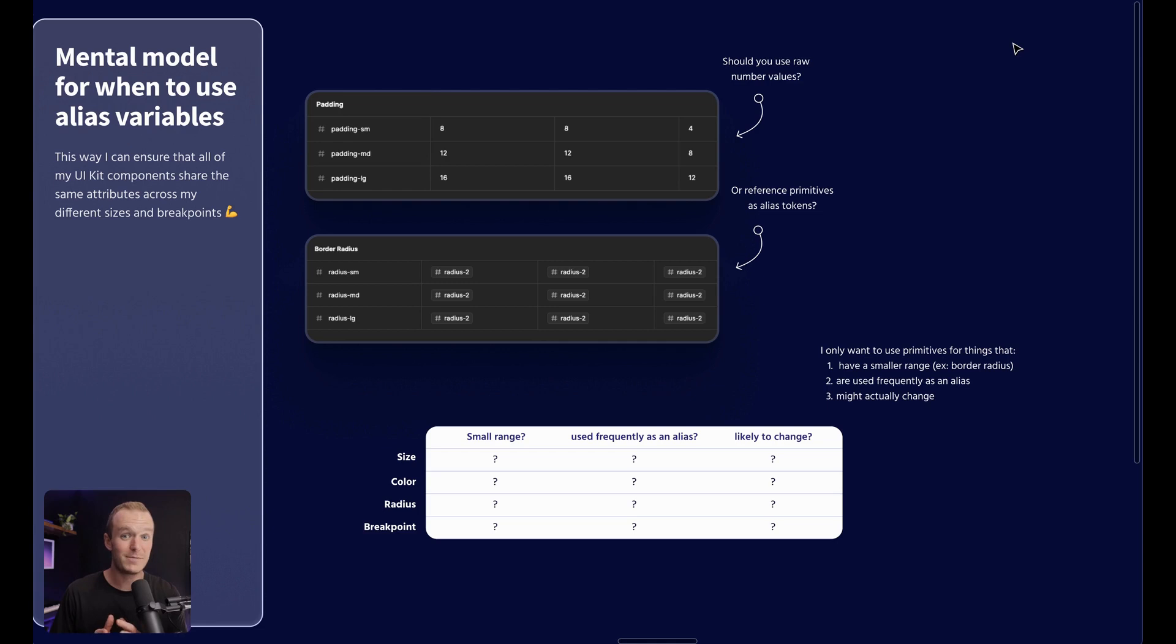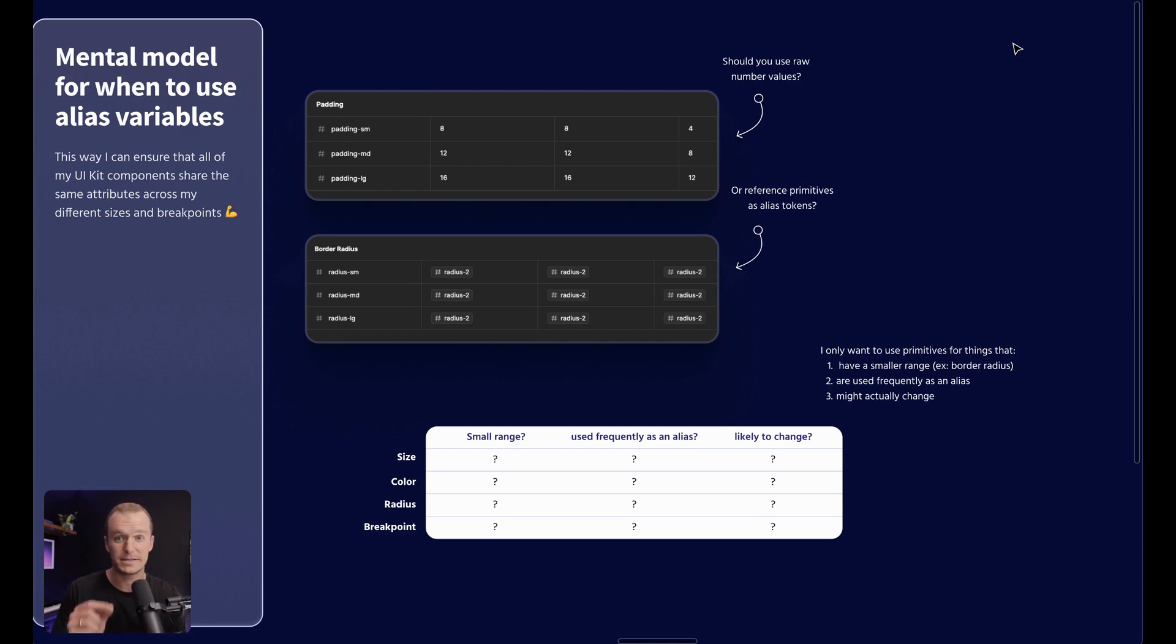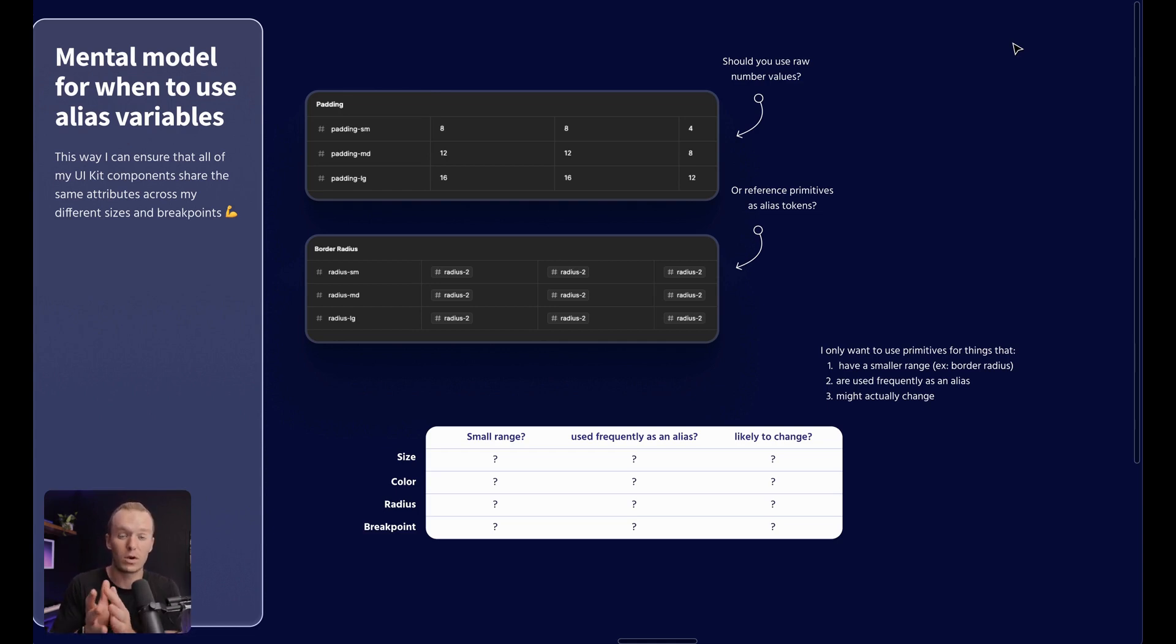Now there's not going to be a single rule of thumb that I can give you. That's going to apply to every situation because this is a perfect example of something that has to work backwards from what makes sense for your system.